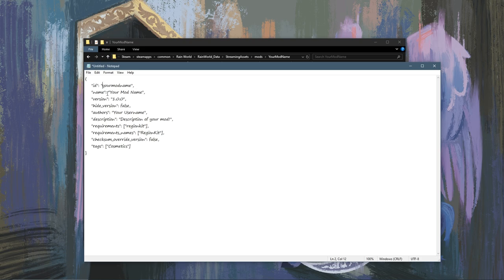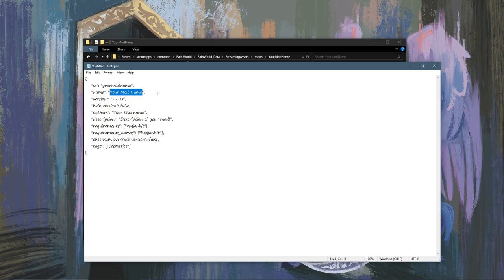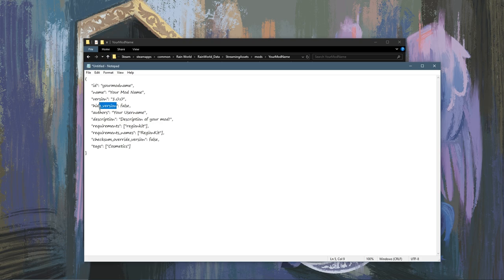Now the name field here is what will show up in the actual mods menu. So you would change this to whatever the name of your mod is, with spaces, capital letters, whatever. Version here is just the version of your mod. HideVersion is true or false for whether or not to show this version.